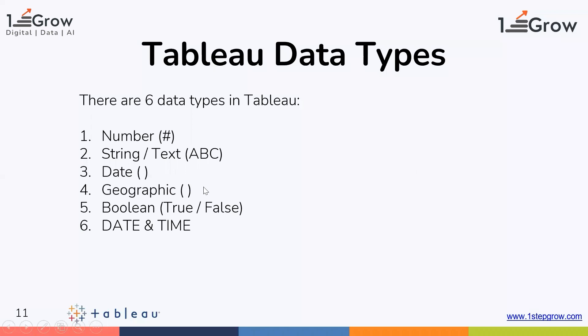And we have a date time. So if you also have time along with the date, it is referred to as a date time data type. This date time data type symbol is a calendar symbol along with the clock, which indicates a date time data type.